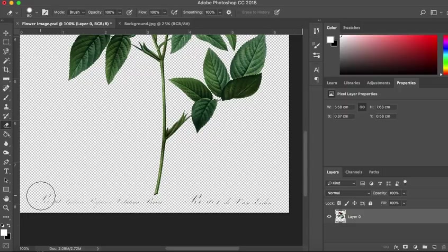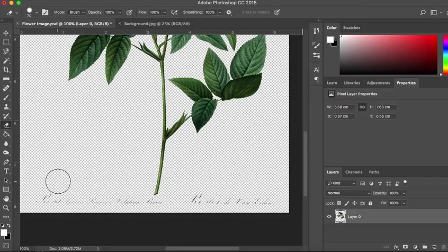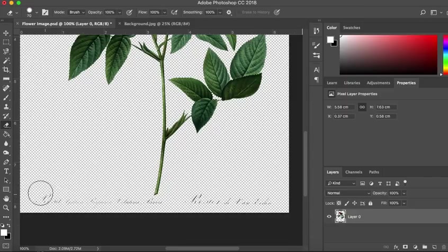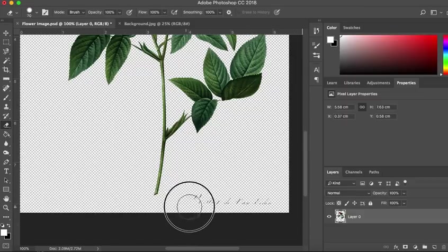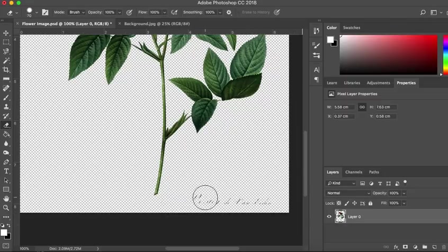Again, you can change your brush size by using the open and close square brackets. And you can, why is that not working? Let's just control command and D. Just go along and delete your text.